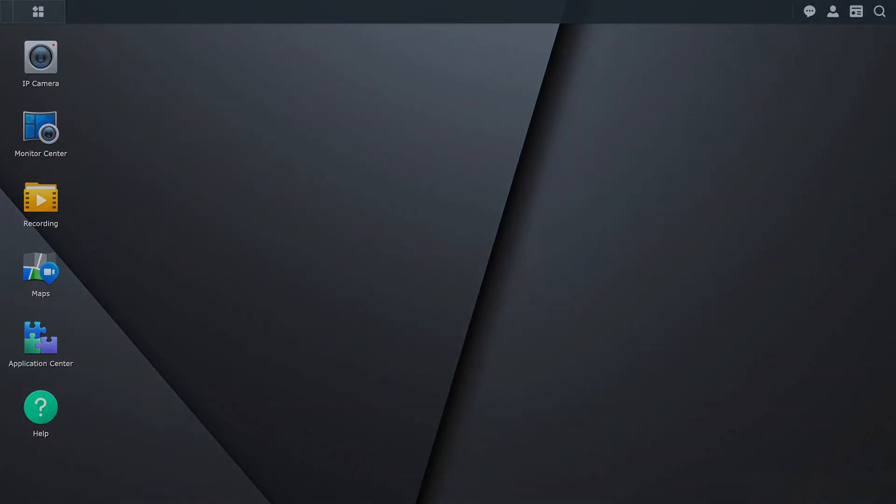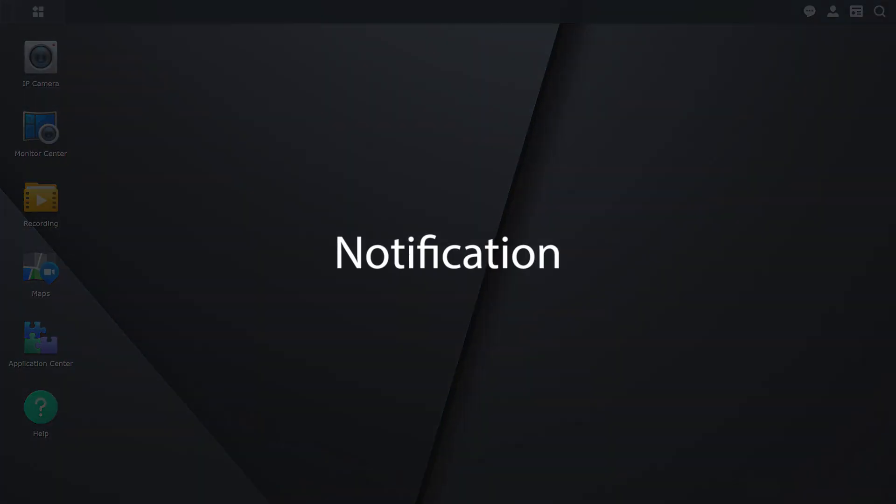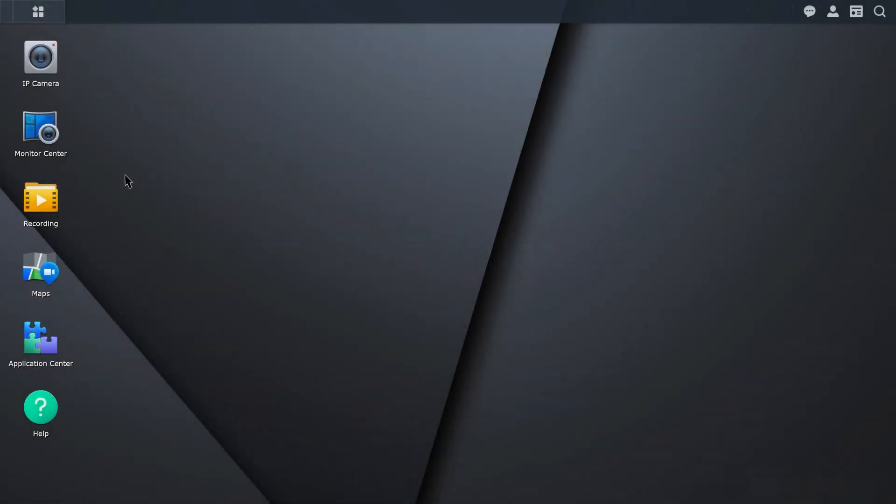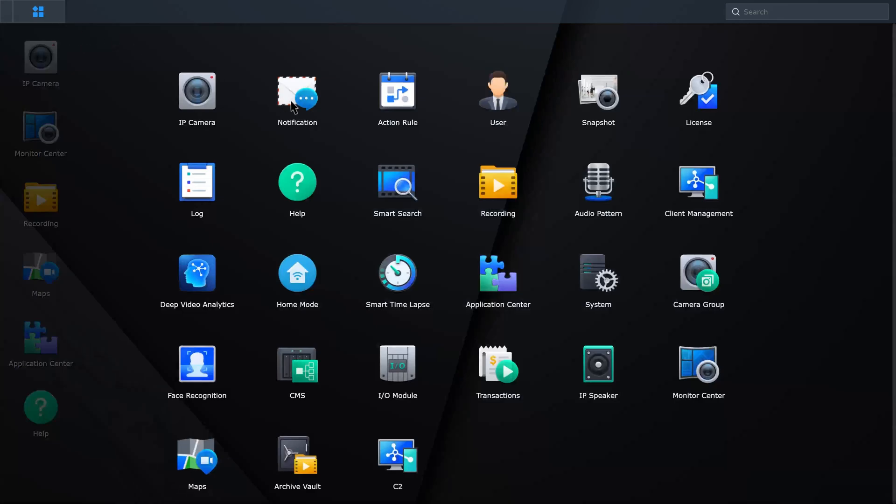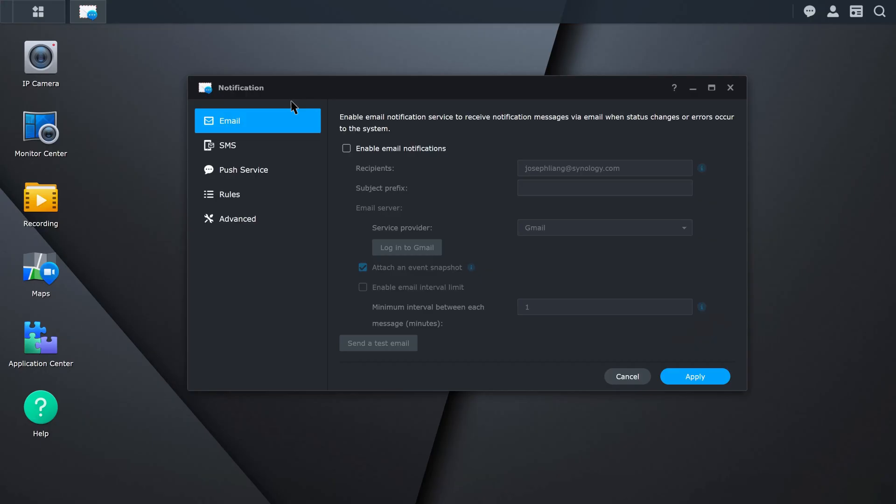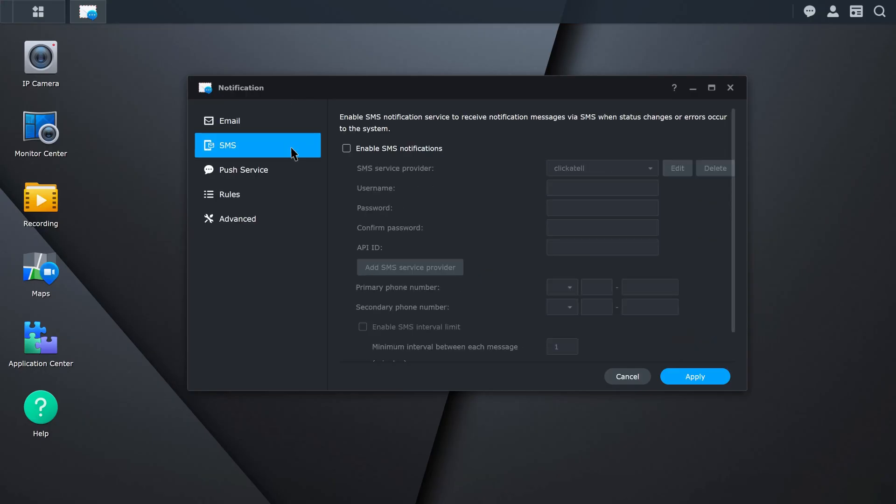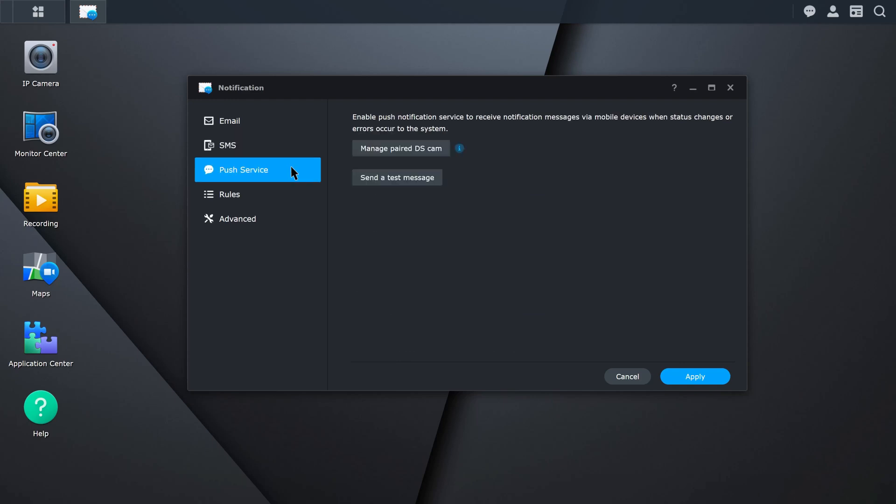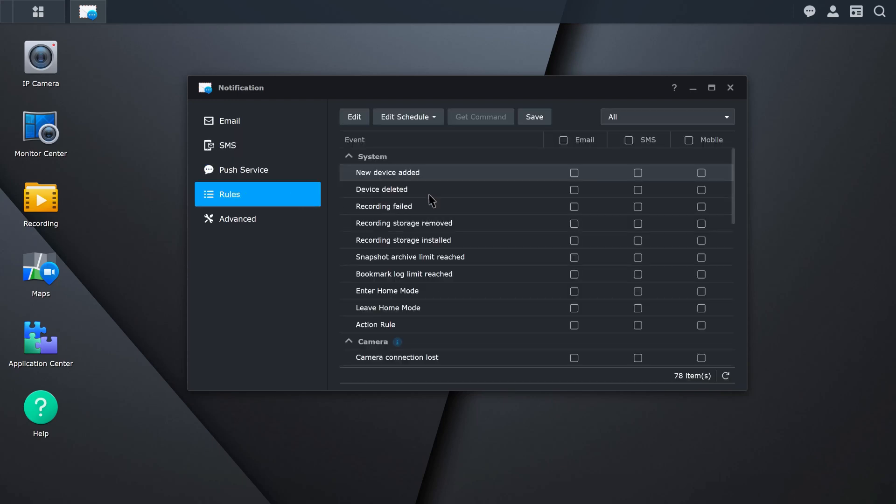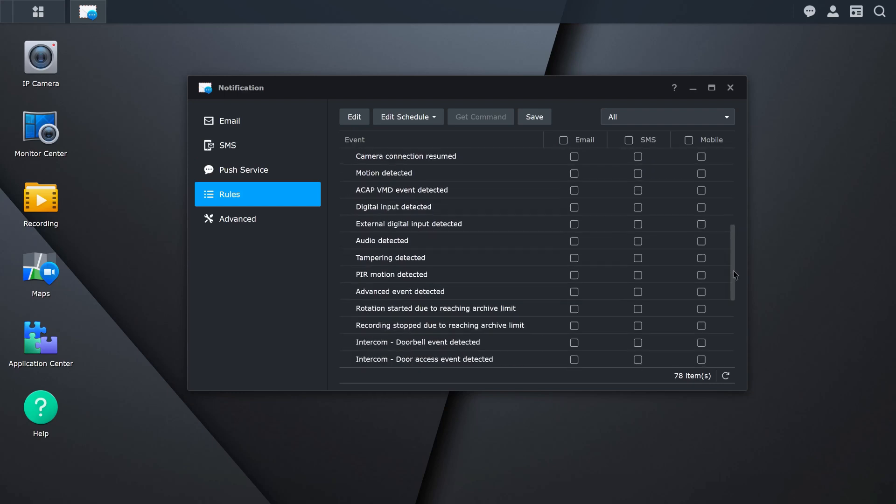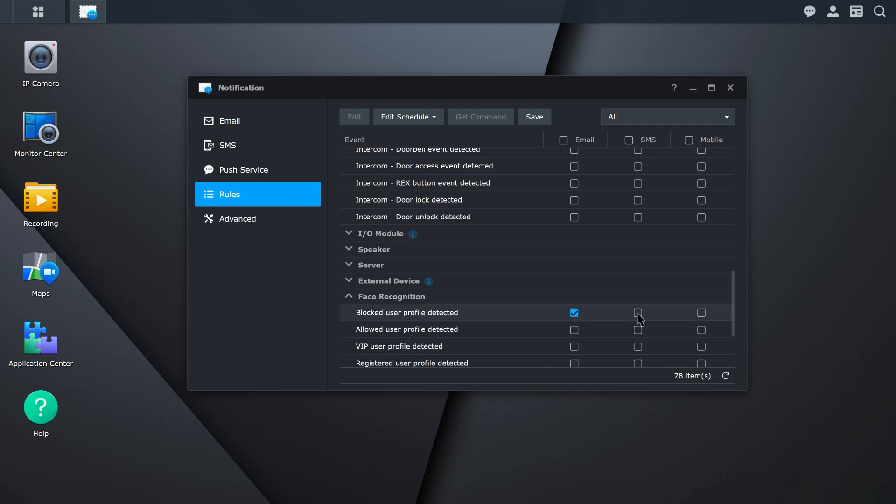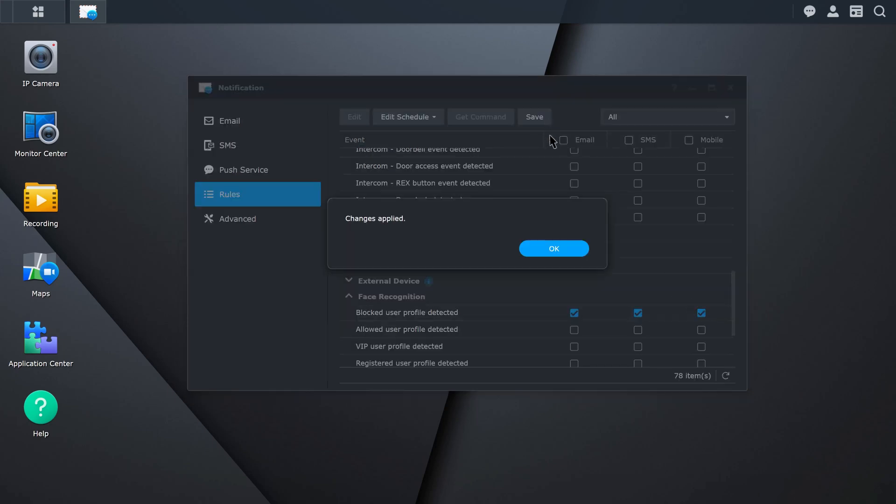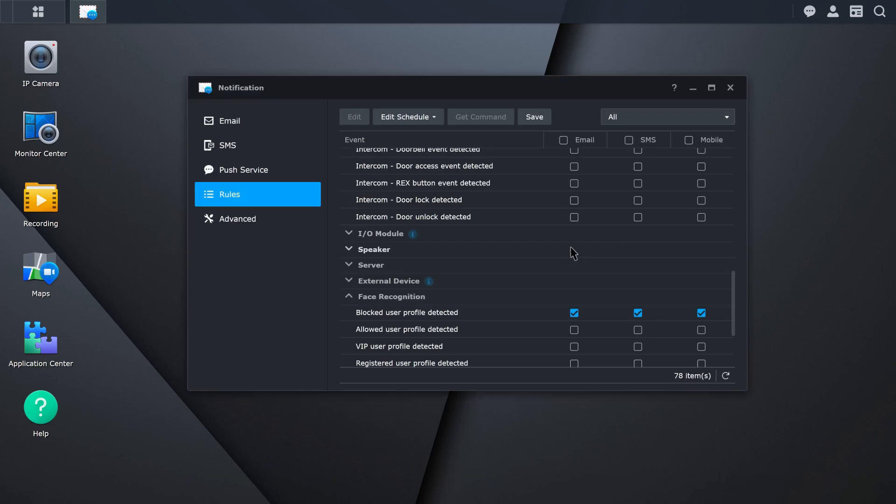You can also receive alert-related notifications to your email, SMS, or mobile. Go to Surveillance Station, Notification. Select how you want to receive the related notification and fill in the required information. Go to Rules to set up what kind of events you want to receive notifications from. For example, when a blocked user profile is detected or when a rule is triggered.